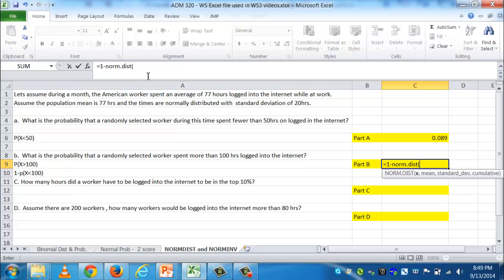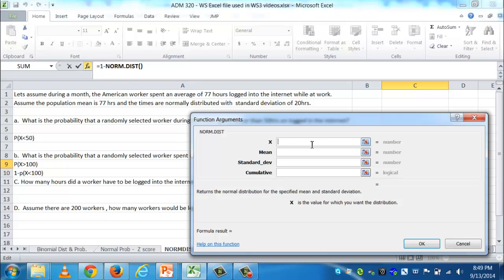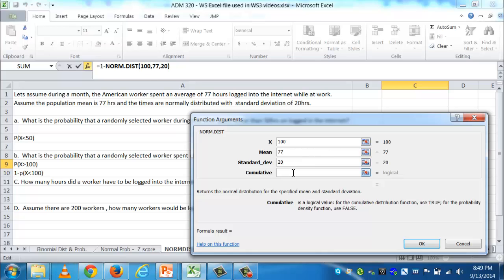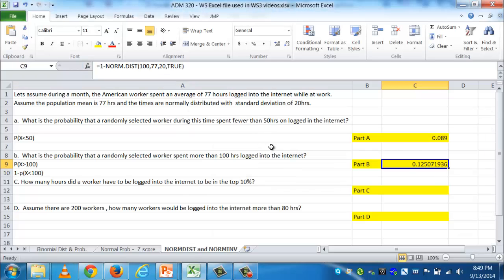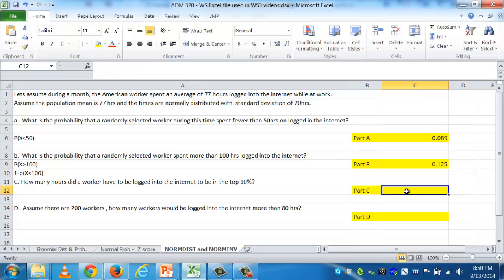I type equals, 1 minus NORM.DIST, open the function dialog, and enter x = 100, mean = 77, standard deviation = 20, cumulative = true. The result is just under 12.5%. Rounded to three decimals, that's our answer. Interestingly, it's actually more likely that someone spent more than 100 hours than that someone spent fewer than 50 hours.